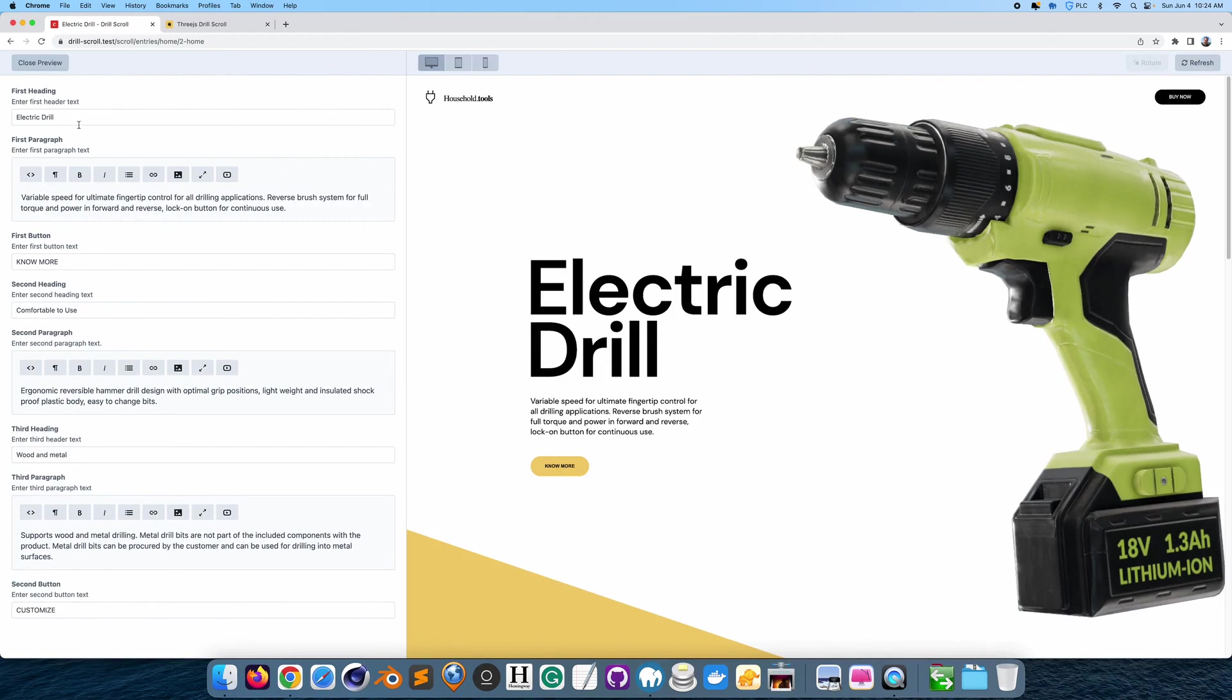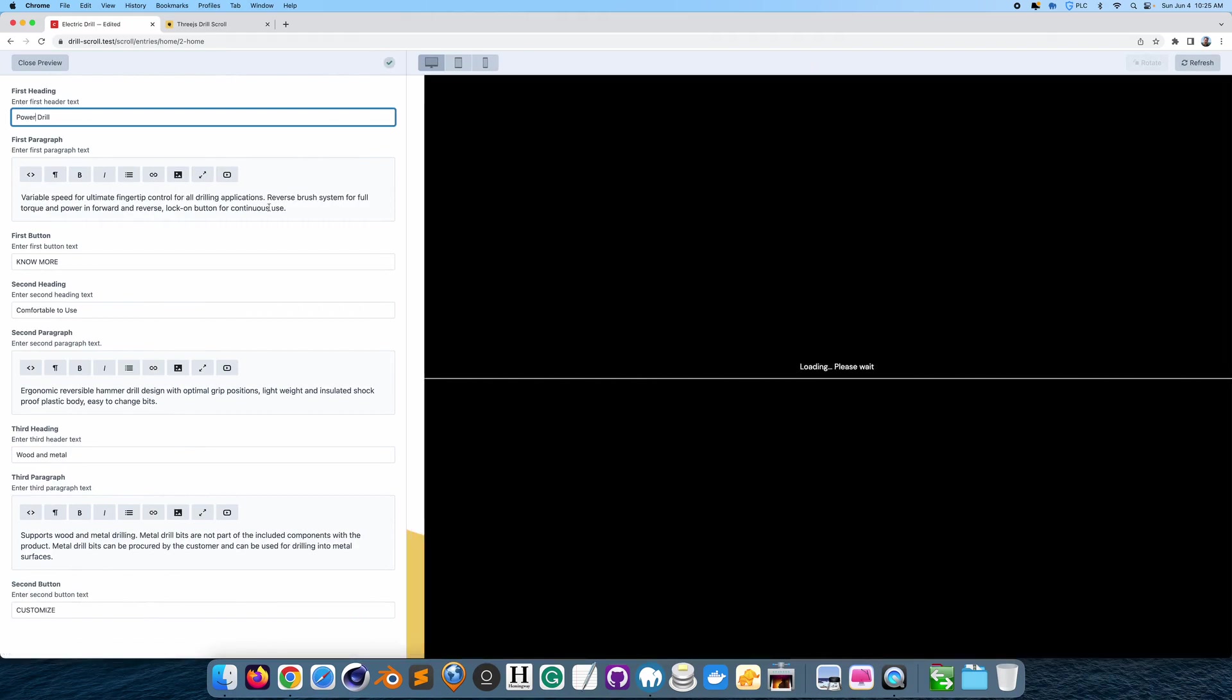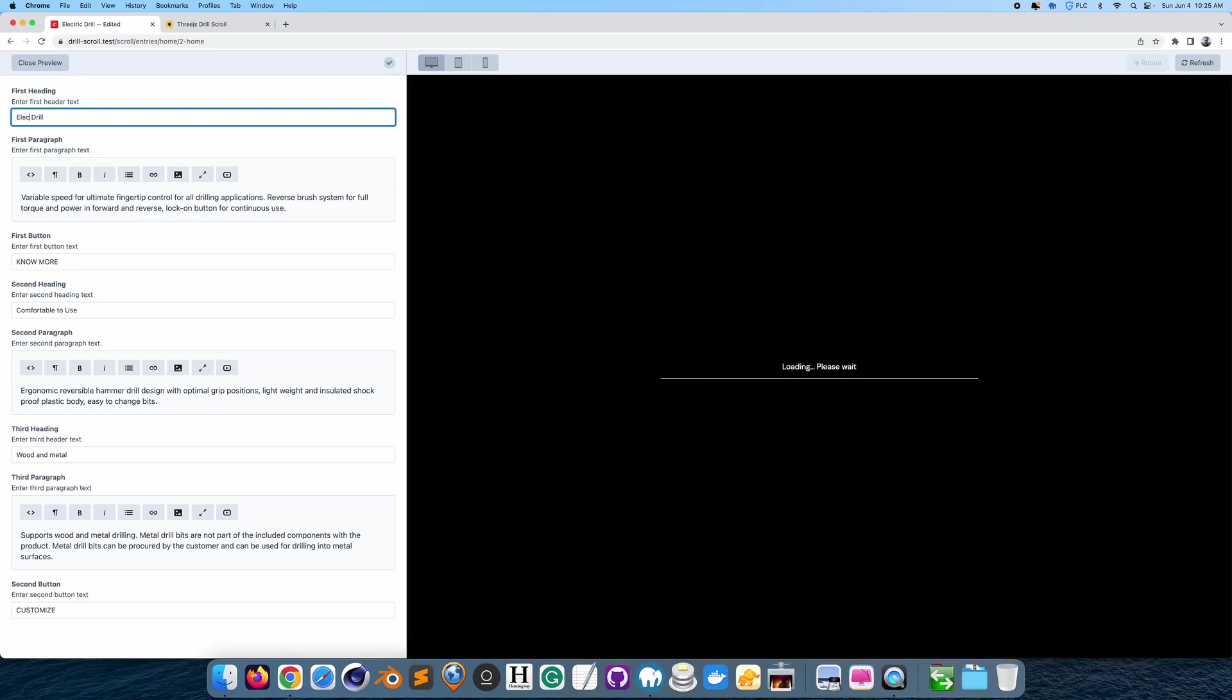So let's say, instead of electric drill, I wanted to call it power drill. If I call it power drill, it's going to update the text. I'll call it electric.